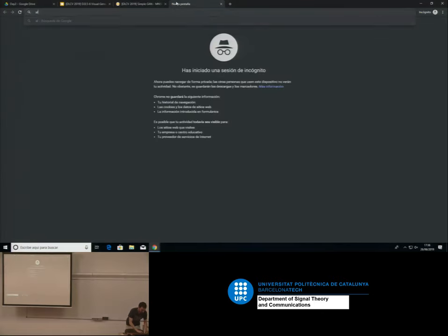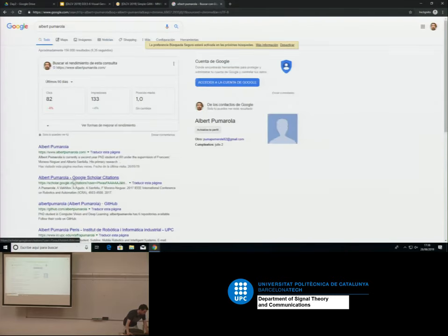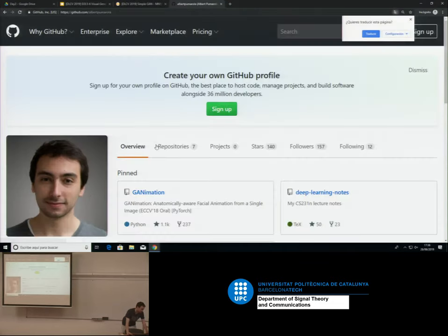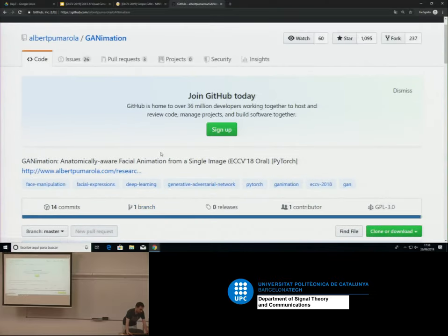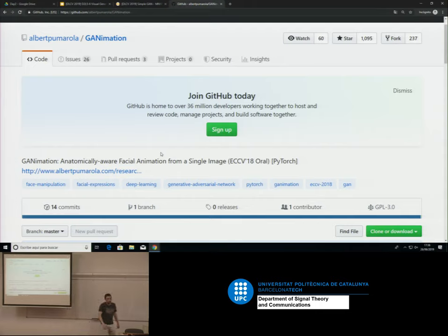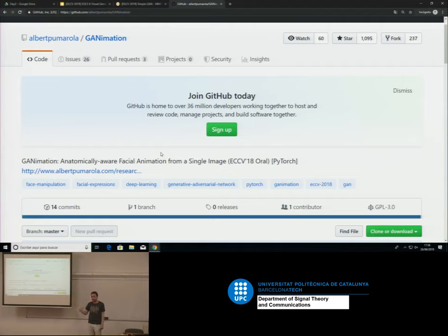If you're interested in the face expression paper, the code is public. Just look for me on GitHub and you'll find the repo — all the code is there. A lot of people are using it; there are many open issues I don't have time to close. But the code is there — give it a try and see how it works.